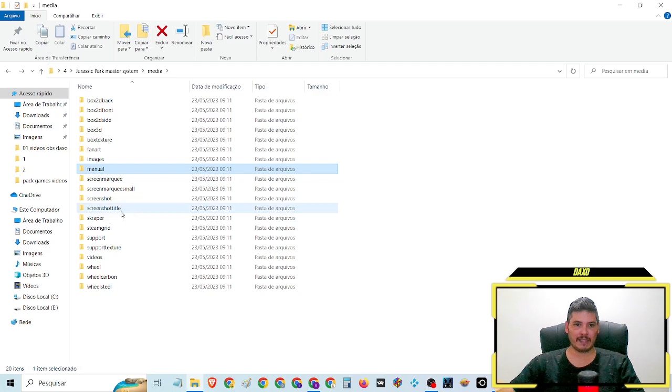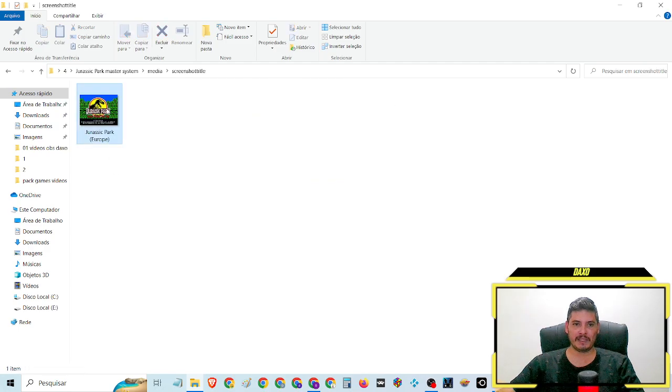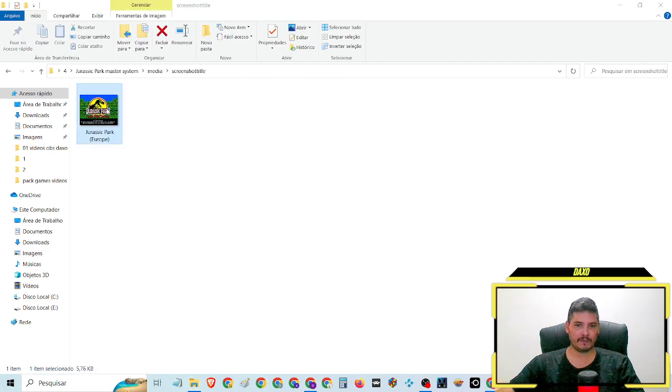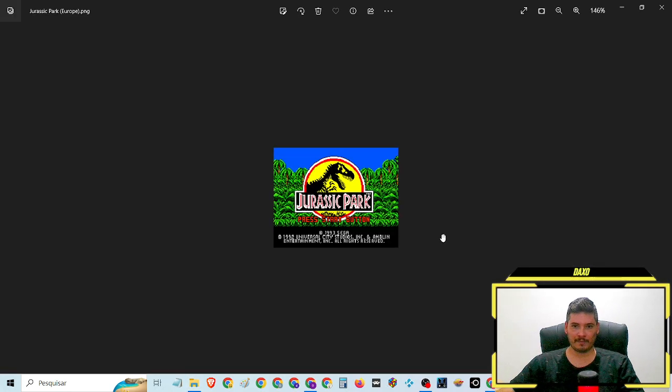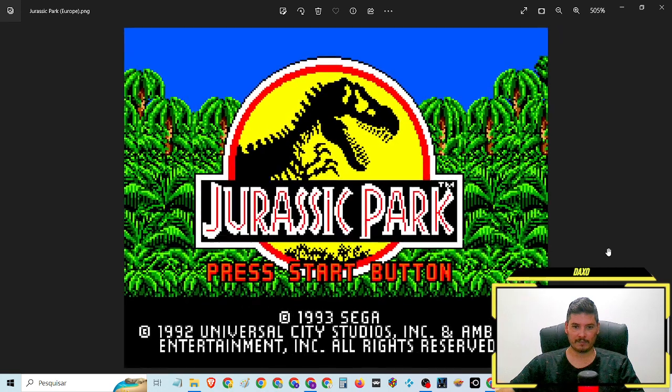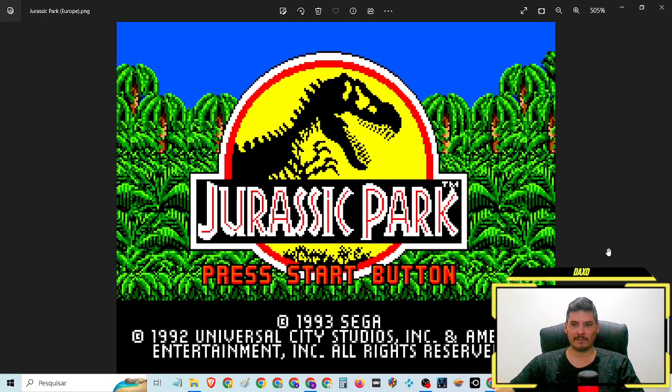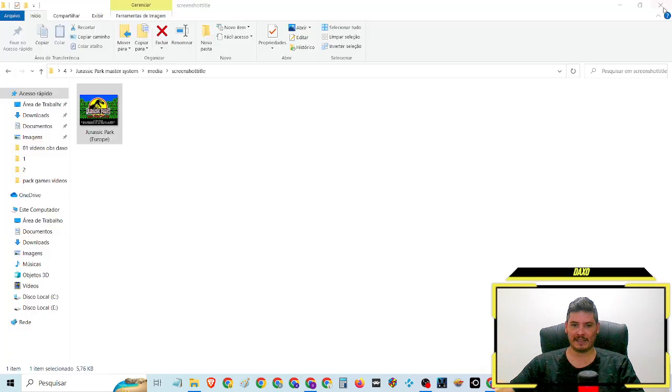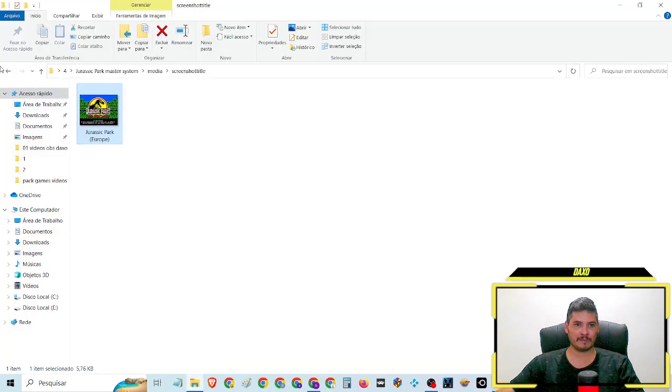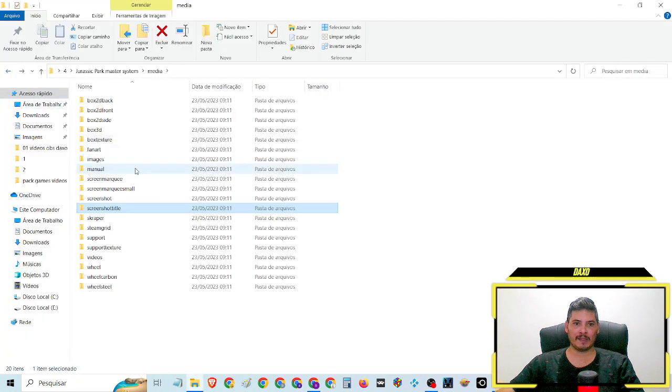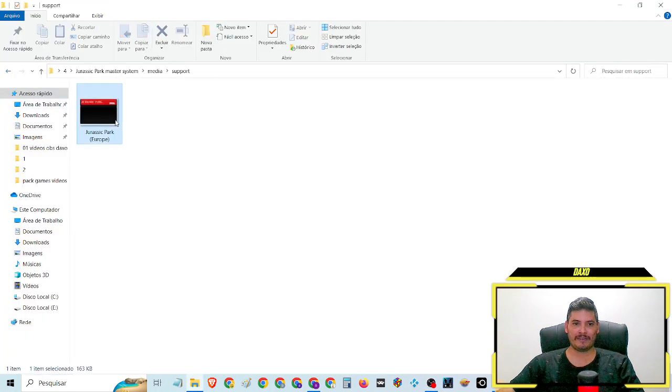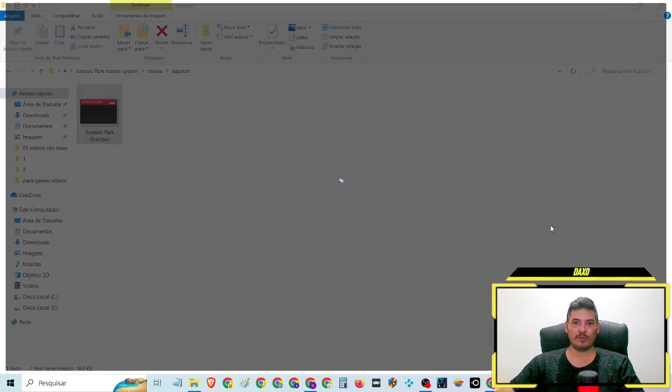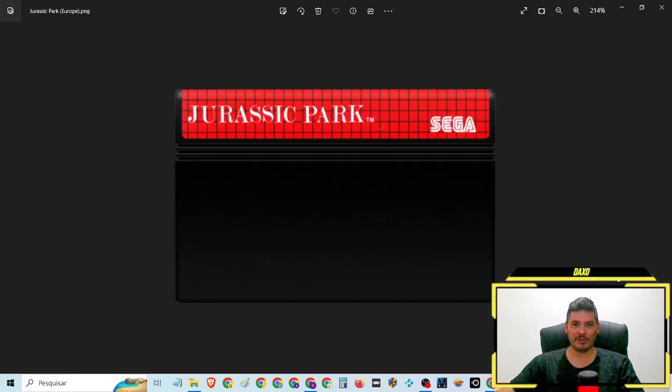O menu inicial. O jogo de 1993. E o cartucho, a fitazinha aí do Master System.